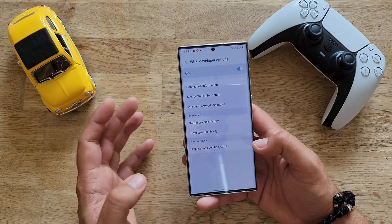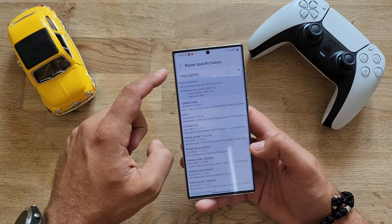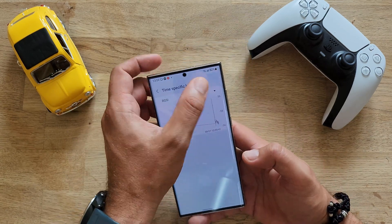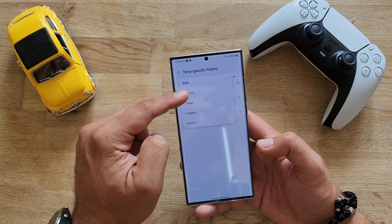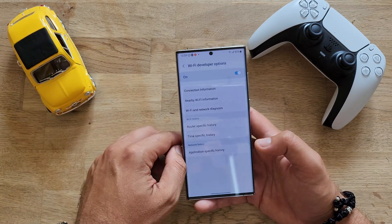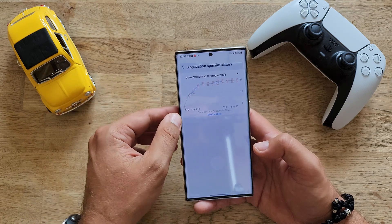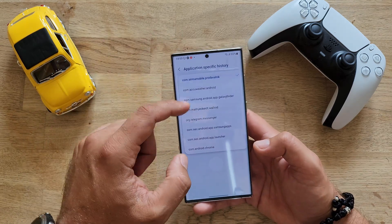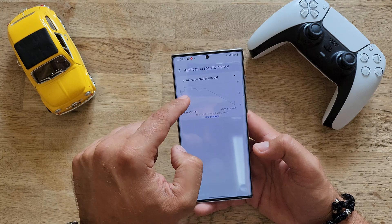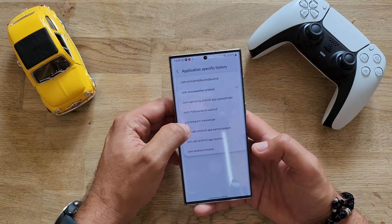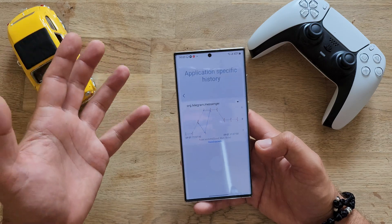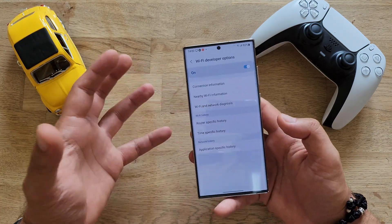Wi-Fi history — the router-specific history gives you information about whatever happened to your connection. Time-specific history looks a bit complex even for a Wi-Fi developer, but you can check the received information, settings, and any bad connections. Then we have network history — the application-specific history. This is quite cool because you can see what a specific Android app like IQ Weather was doing — was it targeting any connections? If I click on Telegram here, I would expect to see a lot of connection data: good sockets, bad sockets. This is application-specific history.